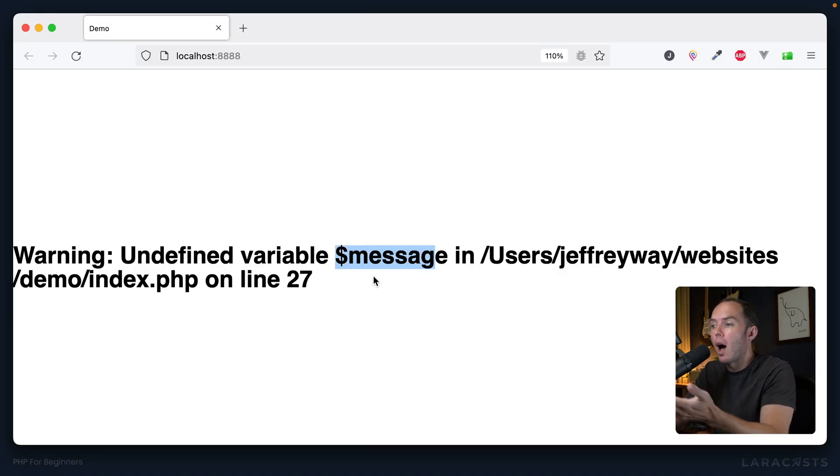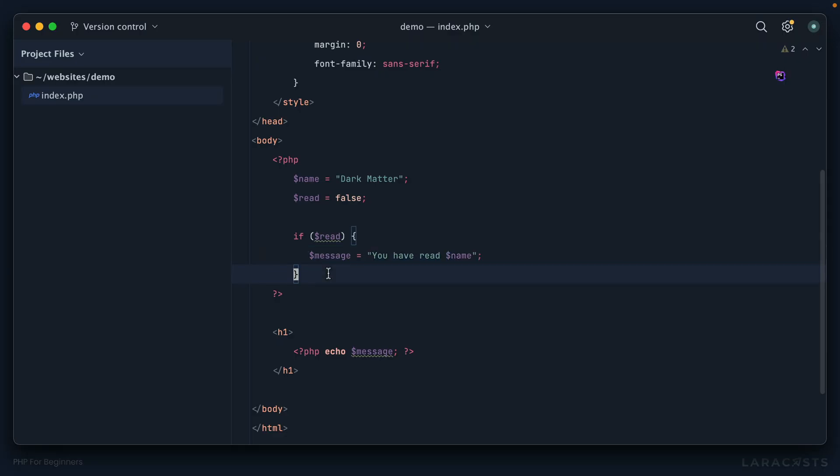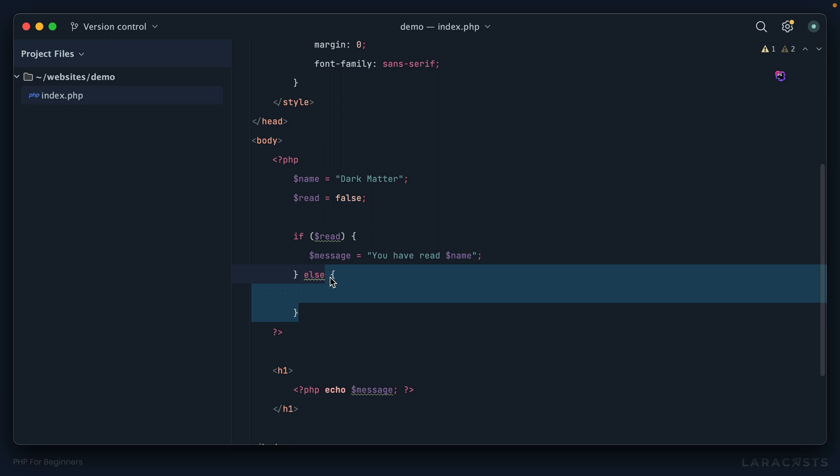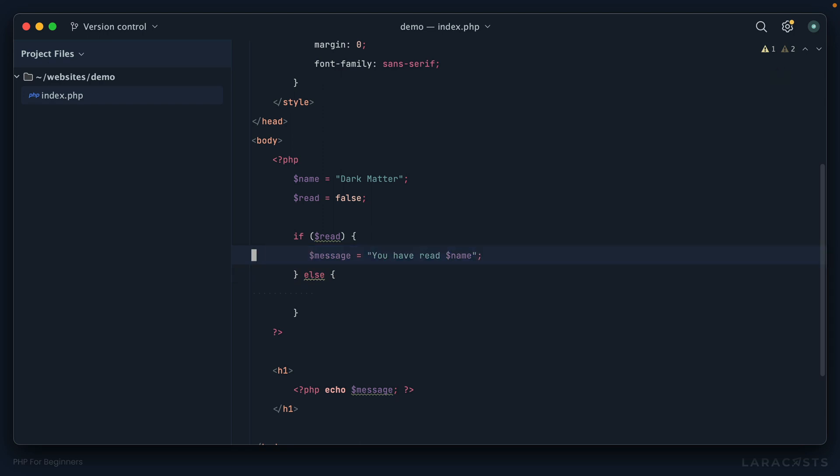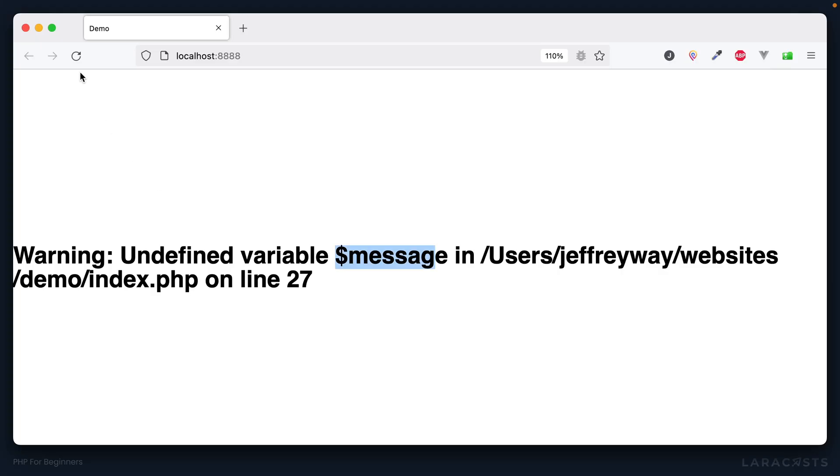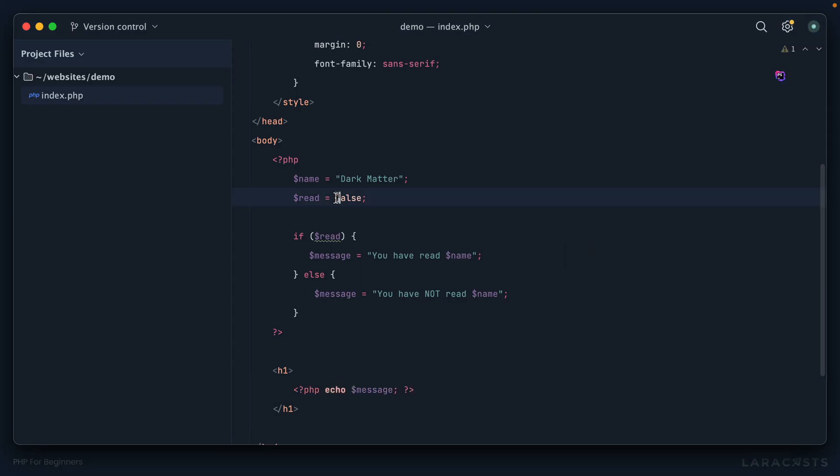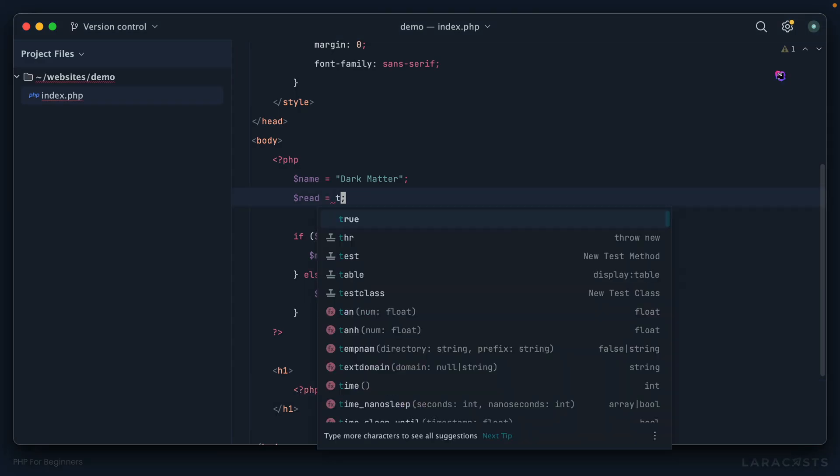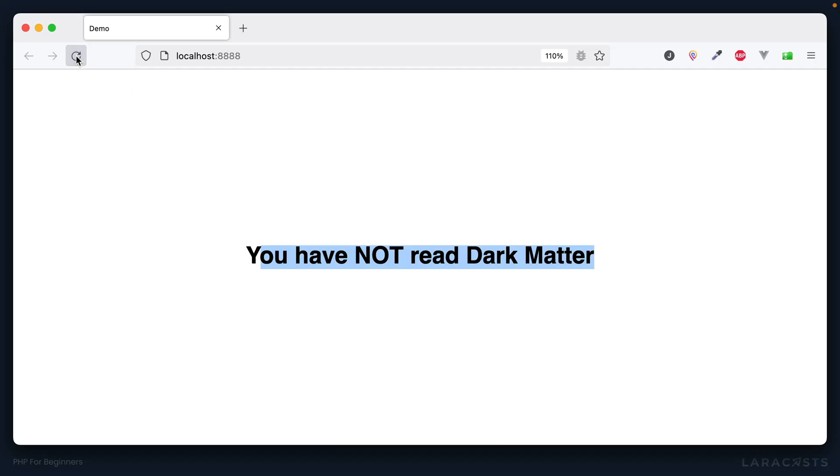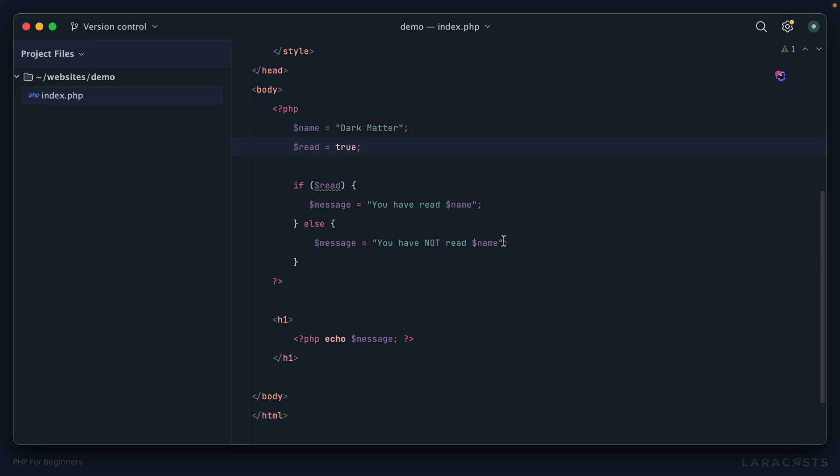So let's say that again: if read is true, only on that condition do we create a variable called message. But now read is set to false, which means this condition, this question, fails. Don't do anything here. That's what's happening. At no point in this logic do we create the message variable, which is why PHP is squawking at you. So why don't we do this instead? I'm going to say 'else,' and then once again, between these braces is the logic that should happen if the book has not been read. In that case, why don't we duplicate this message variable and say "You have not read" the name of the book.